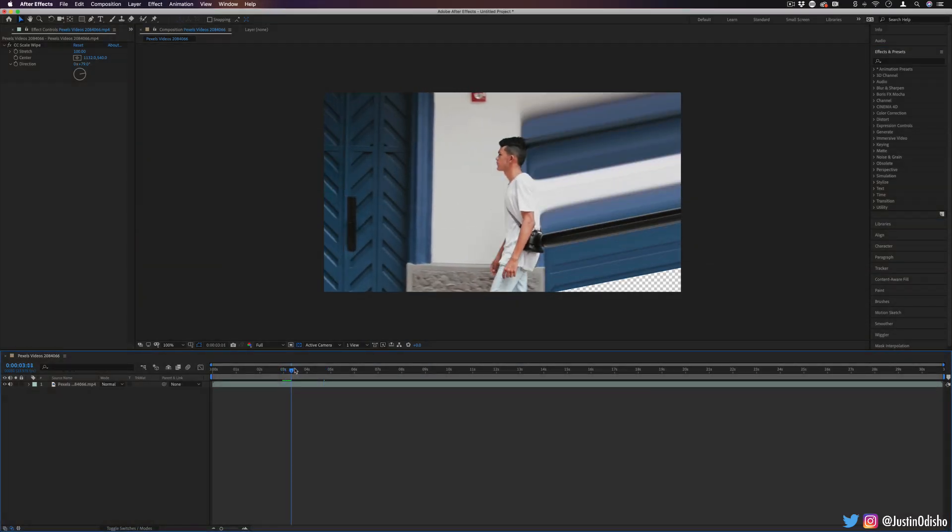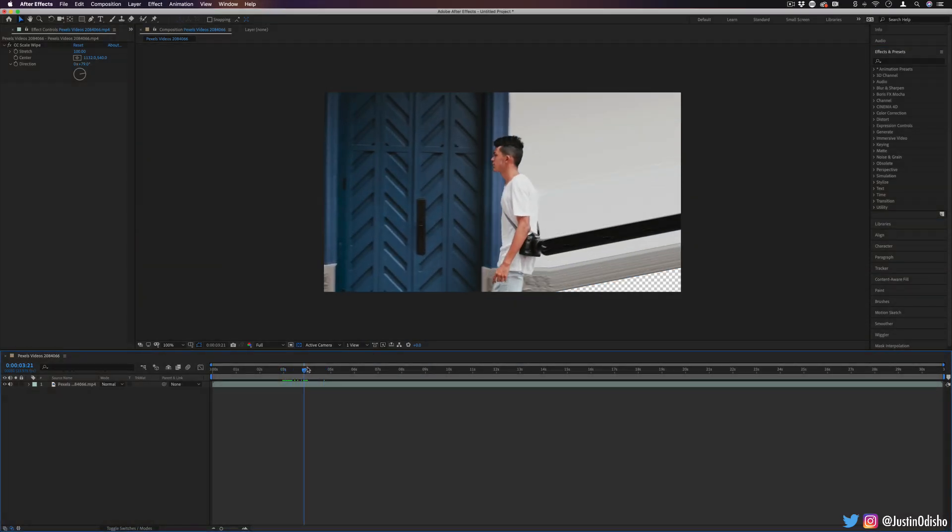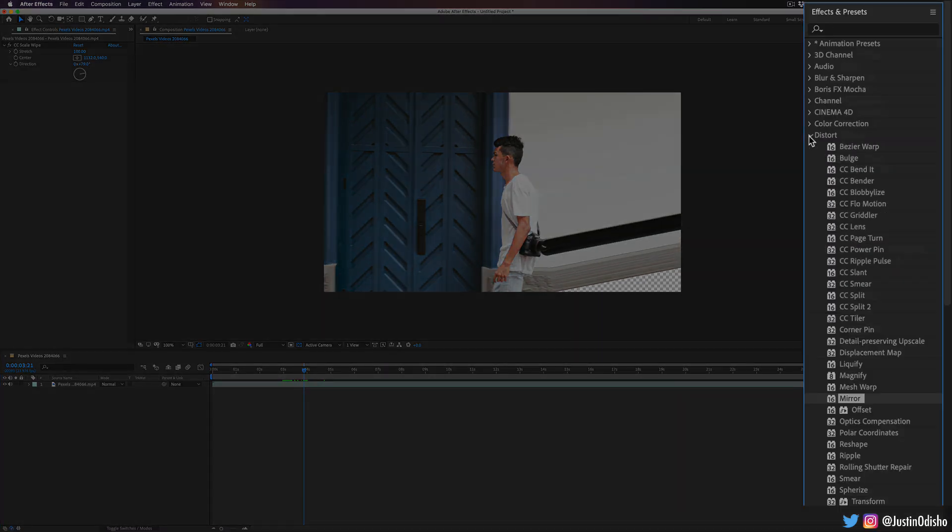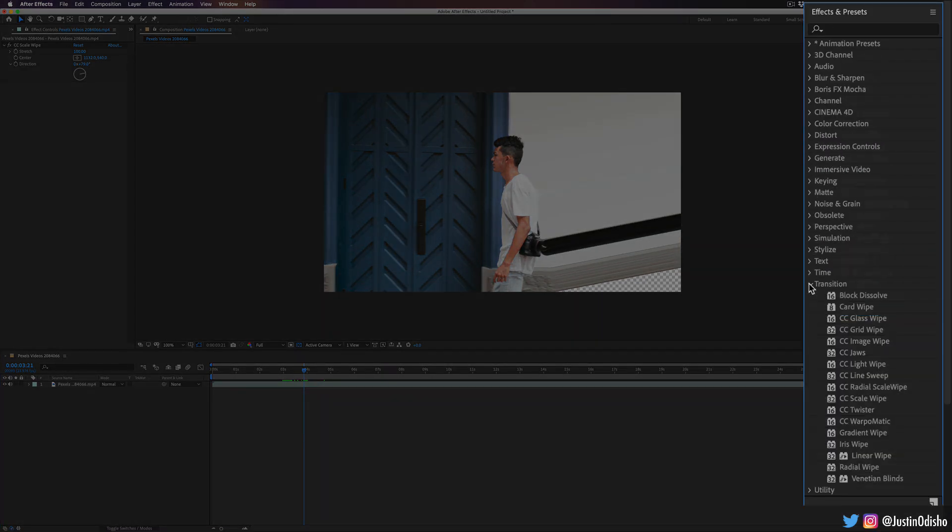So what the pixel stretch is, is an effect. You might think it'd be under the distort folder, but it's actually in the transition folder and it's called CC Scale Wipe.